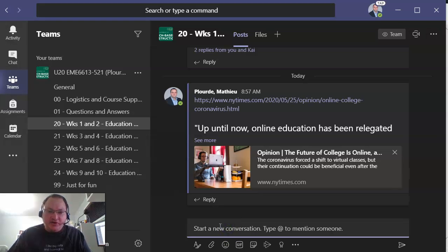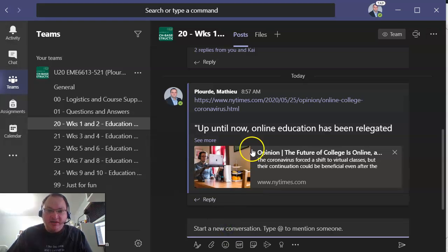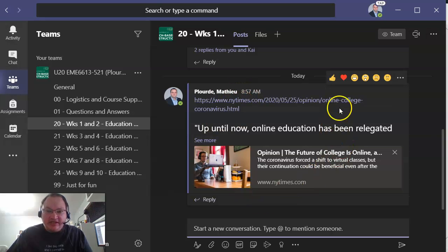So you're going to find an article online, you're going to paste it in and it's going to give you a post that looks like this.